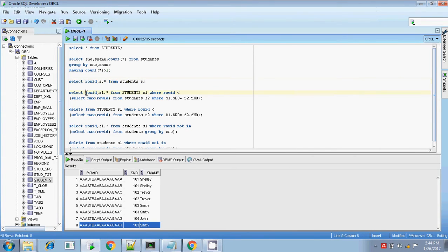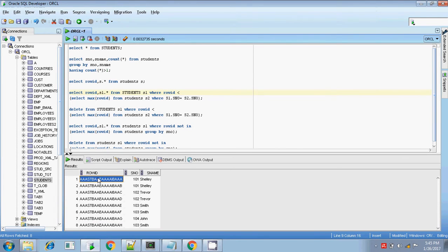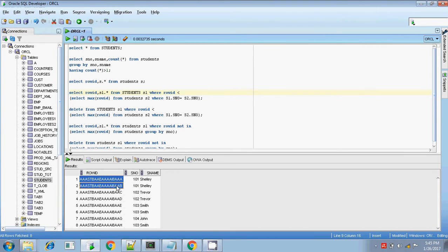First, select the duplicated records alone. For selecting the duplicated records, write: SELECT ROWID, s1.* FROM students s1 WHERE ROWID is less than... For example, for the 101 record, the ROWID value is 'AAA', and the next value is 'AAB'. So the last character is incremented by one — first value is AAA, next is AAB.